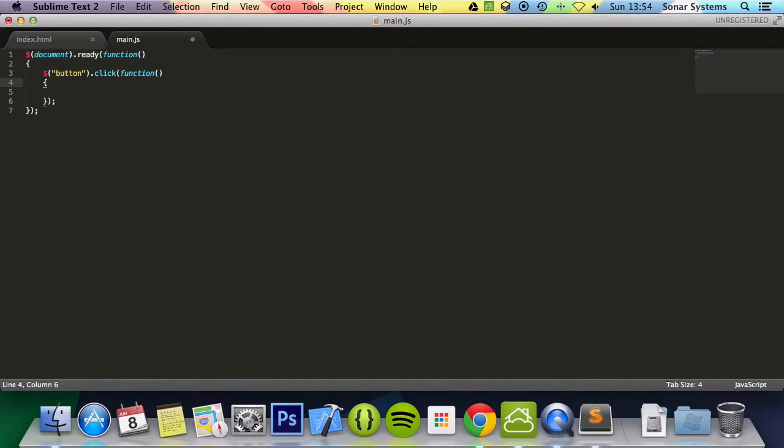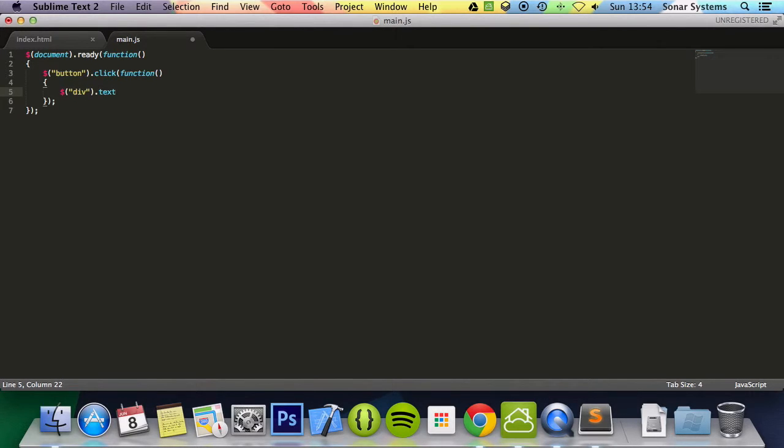And then in here we're going to do dollar bracket, select the div selector, we're going to do dot text, and we'll put hello world.